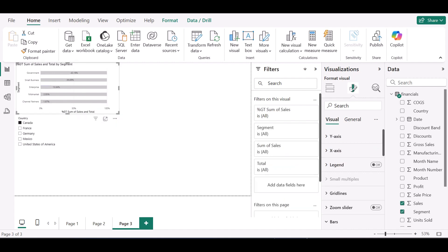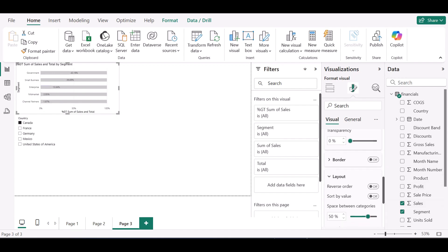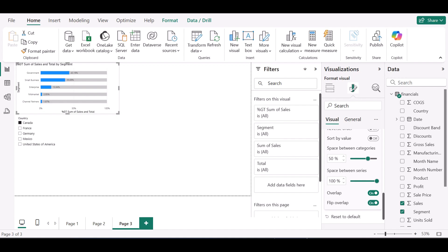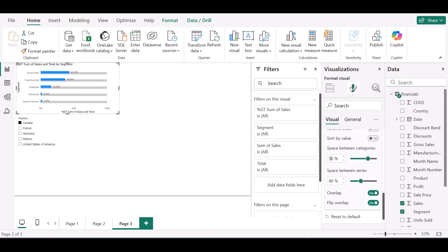Going back to the visual, still under the bars layout, I'll turn flip overlap back on. For space between series, instead of a hundred percent I can try seventy-five, or maybe fifty, so it's not totally overlapping. I can adjust space between categories to around twenty percent as well. You can always work around the space between categories and space between series settings to get the look you want.